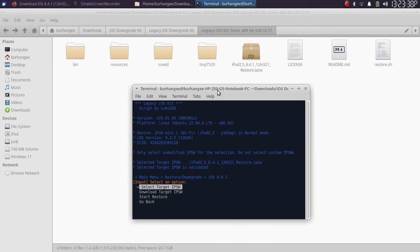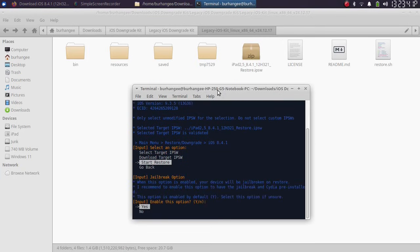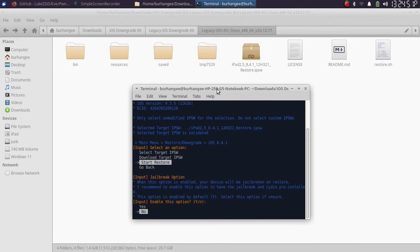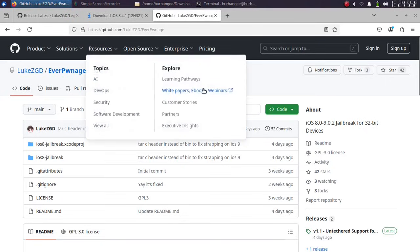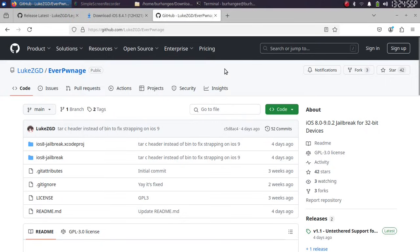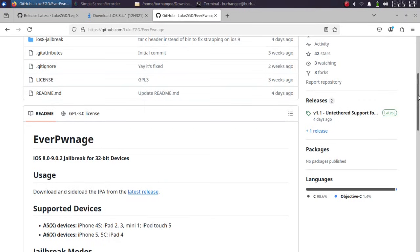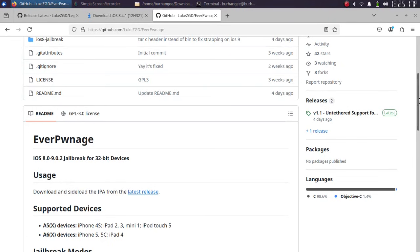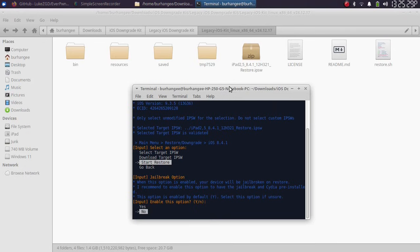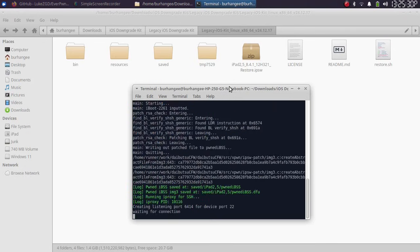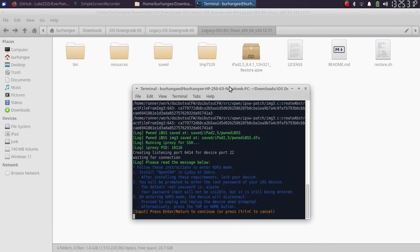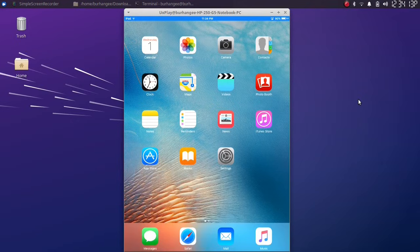Now you can simply select start restore and press Enter. Now if you select no from here and you don't jailbreak your device right away with the downgrade, you can always jailbreak it later with tools like EtasonJB, which support all versions from iOS 8 to 9.0.2 with an untethered jailbreak. So this time I will select no and the process should start.